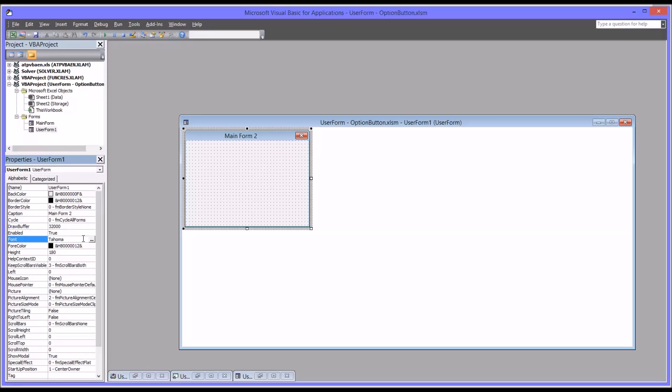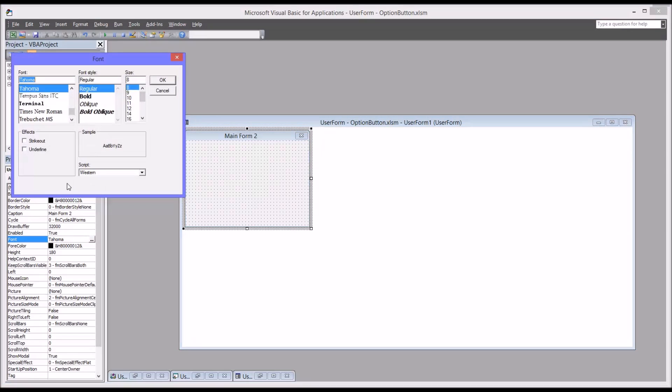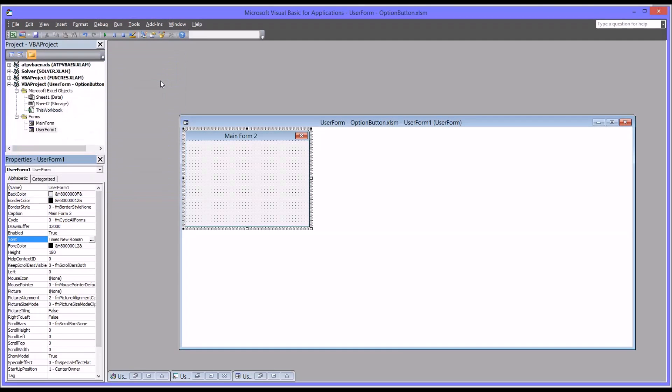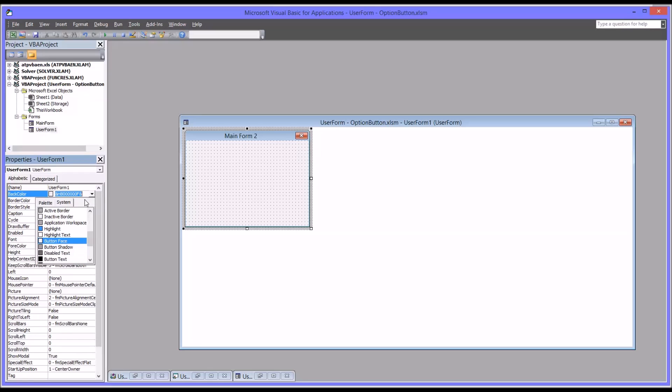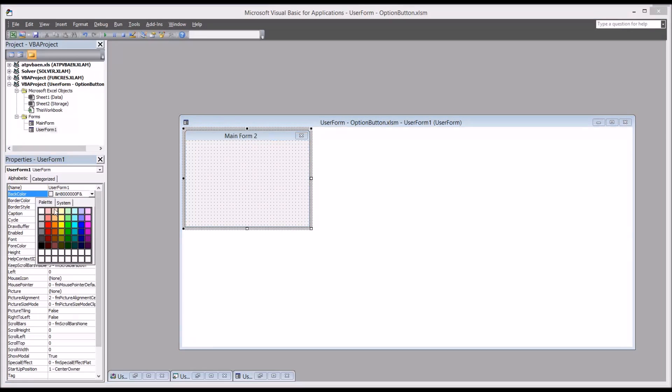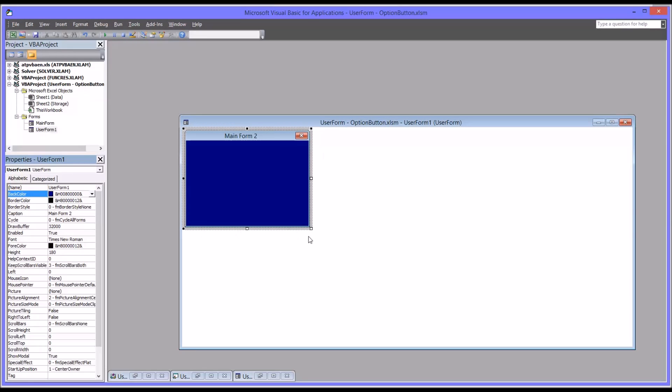I'm going to change the font to Times New Roman 12, the default font, and the back color from the default gray. Let's change this to a dark blue.